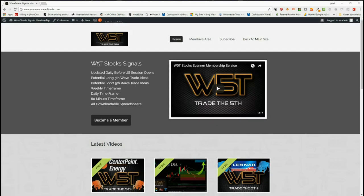Hi, this is Paul from wave5trade.com and today is Monday the 23rd of April. This is my daily stock signals video where I choose one of the many signals that wave5trade throws out every day for stock trades for the fifth wave Elliott Wave move on weekly, daily and 60 minute time frames, both long and short.